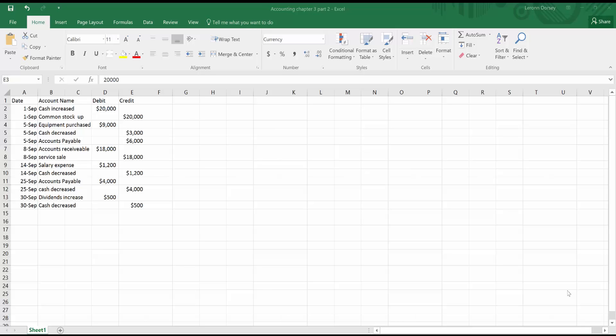Good afternoon everybody. This video today is a request of a friend and it's how to do credits and debits within Excel, also known as the general journal.